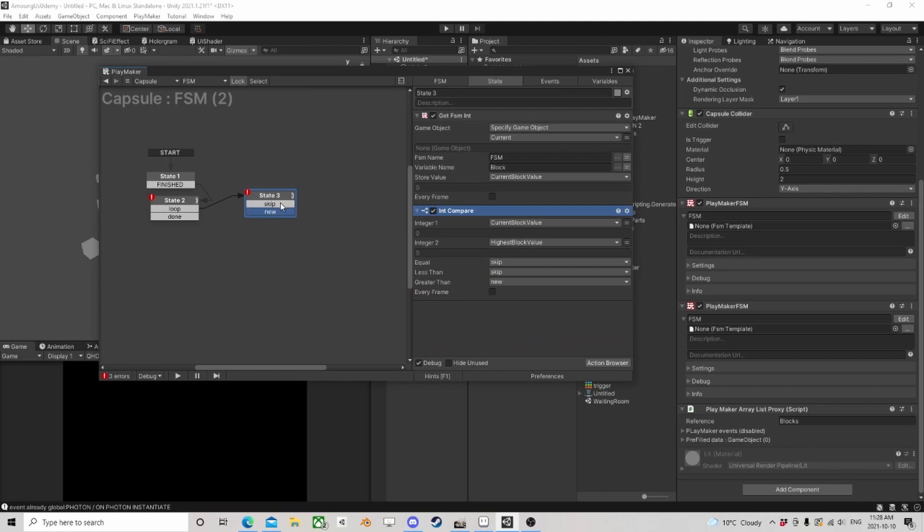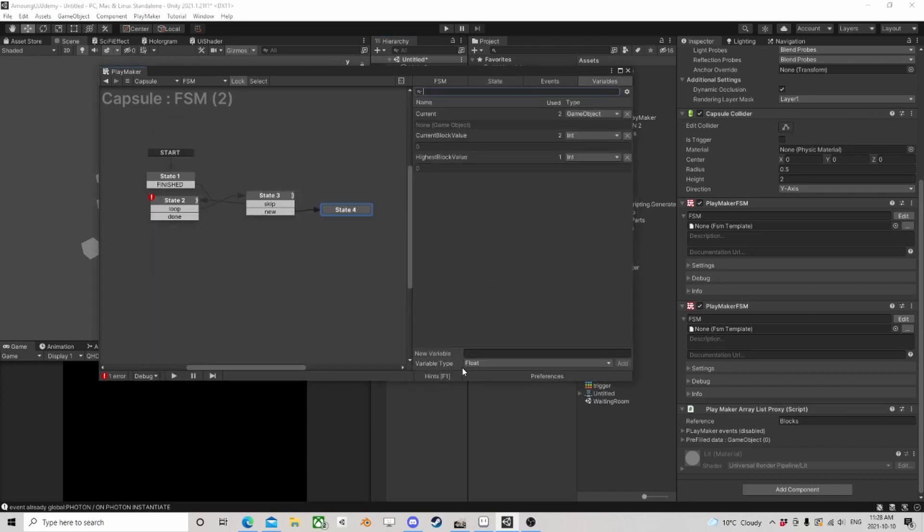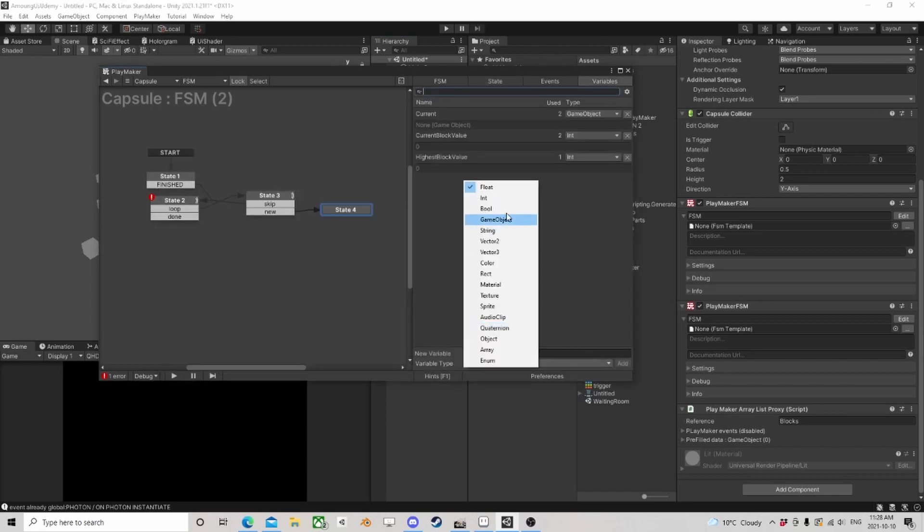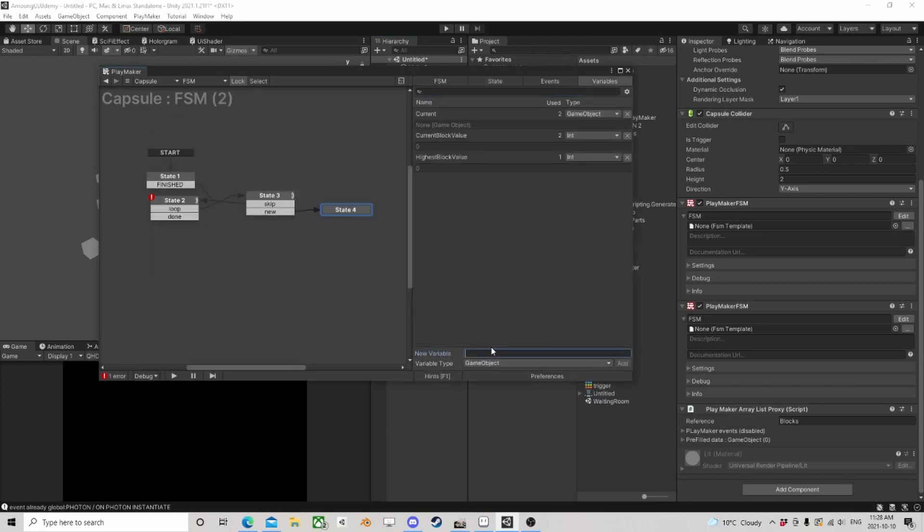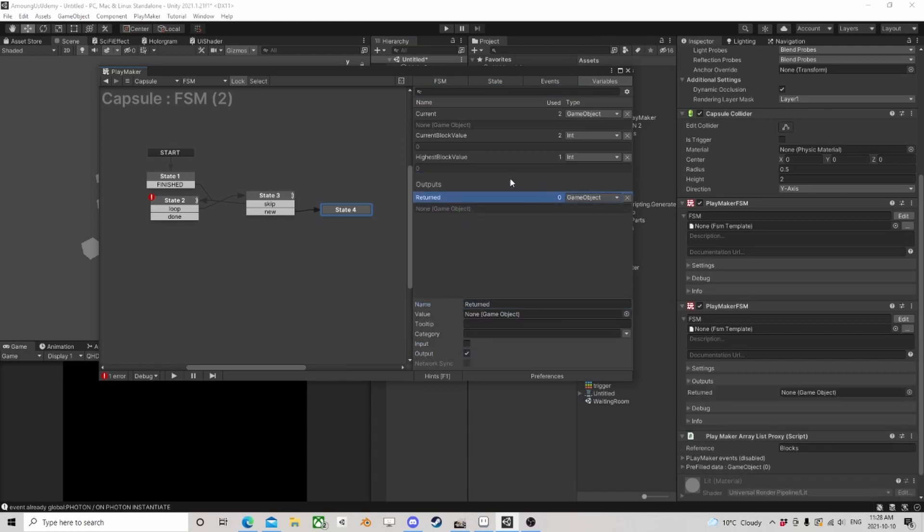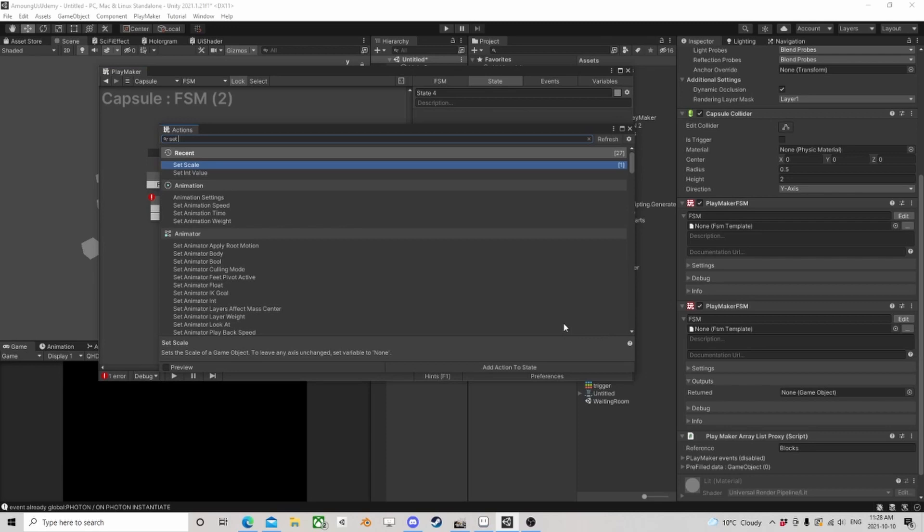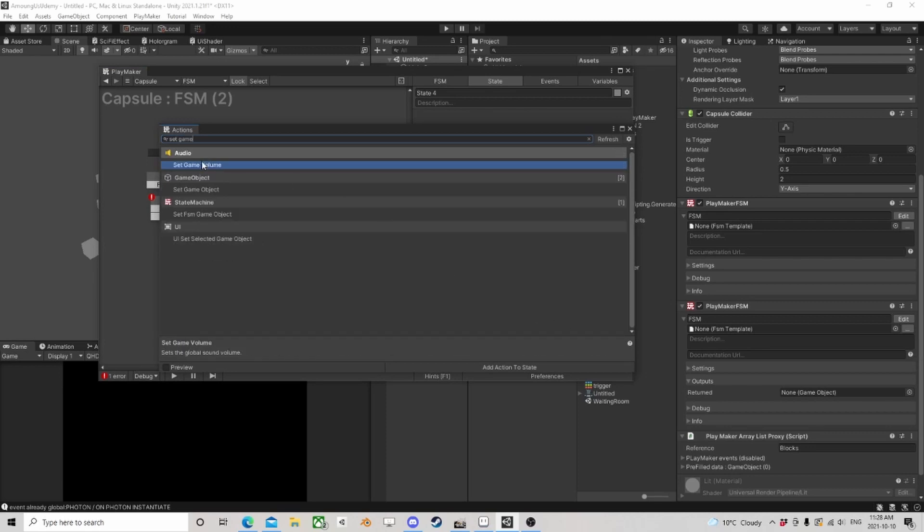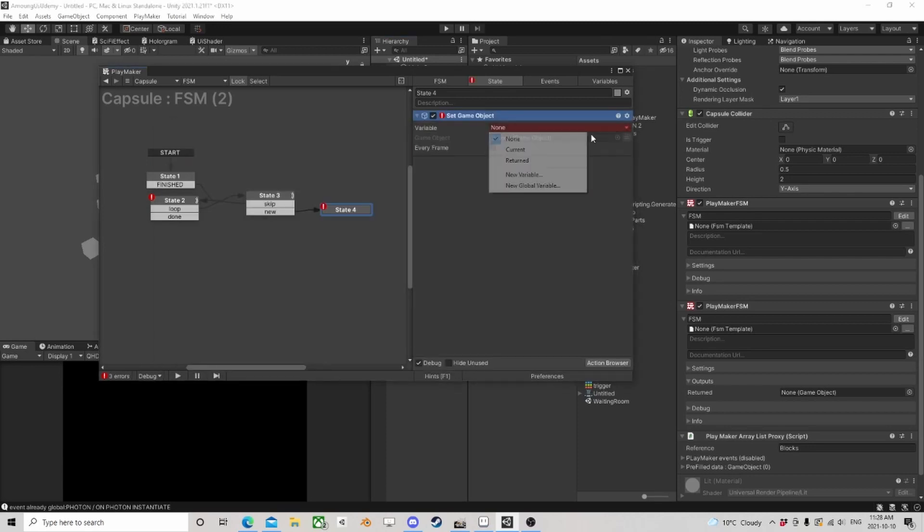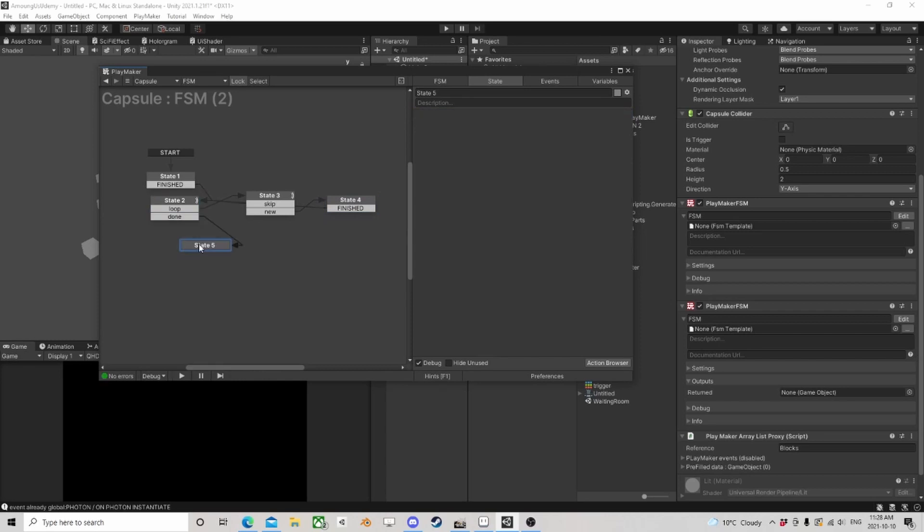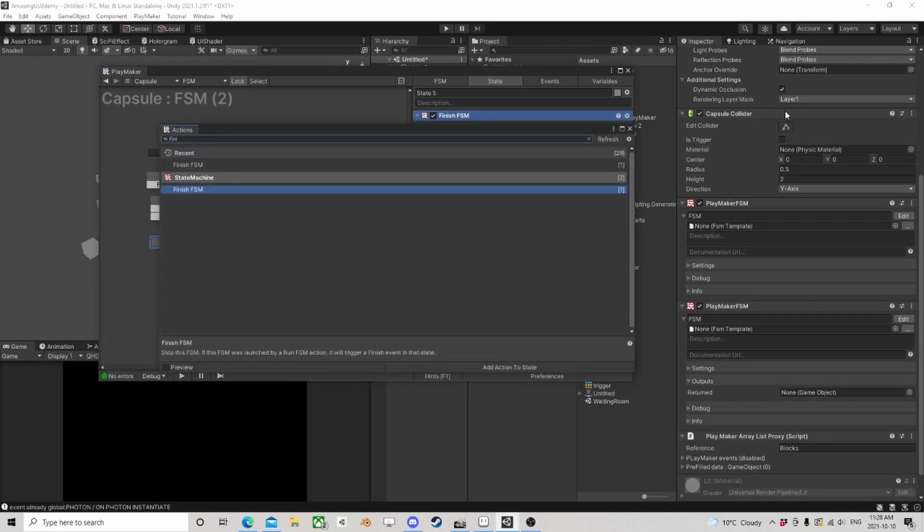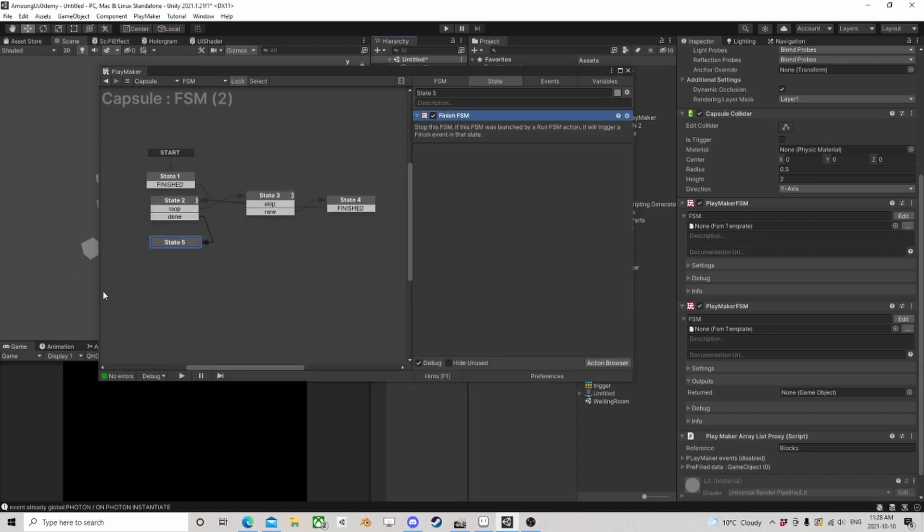We skip and go back. If we have a new one, then what we need is an output - we're going to call it the returned. Then what we're going to do is set game object, the returned to current, and then we can go back here and we're done. We can say finish FSM if we want, we can run a couple iterations of this.